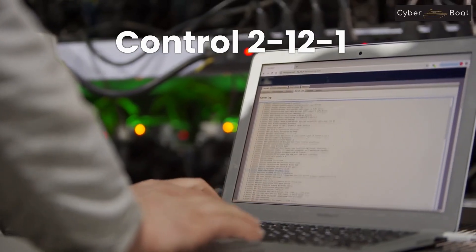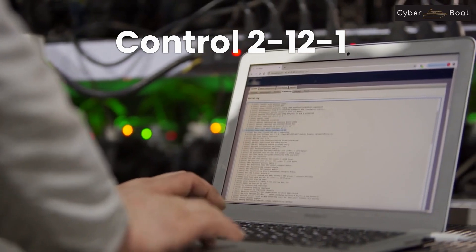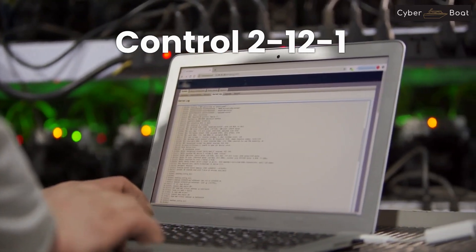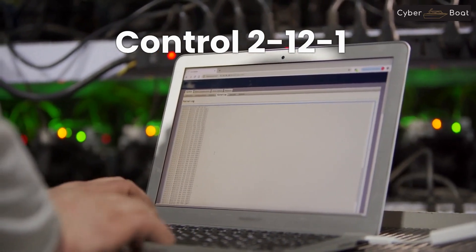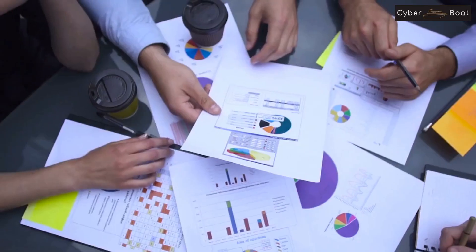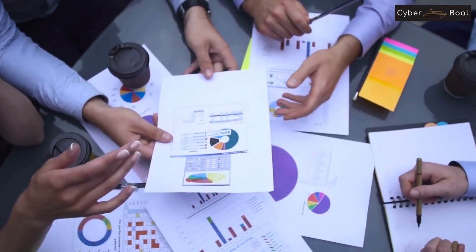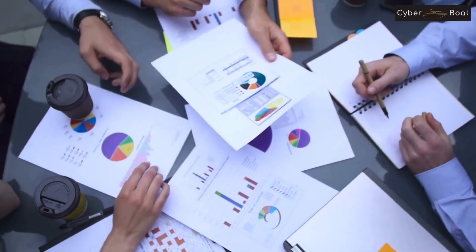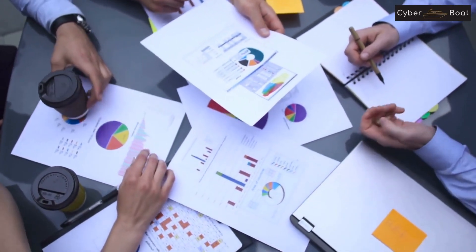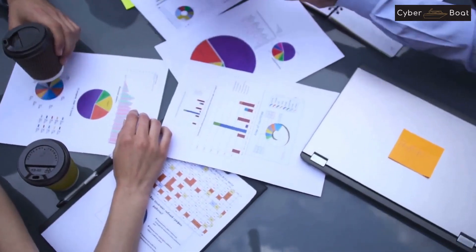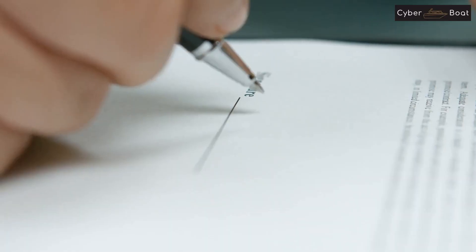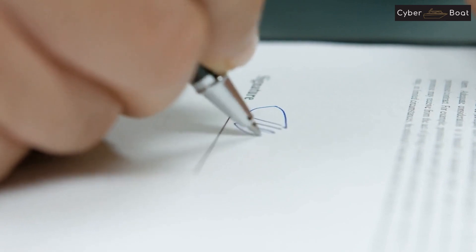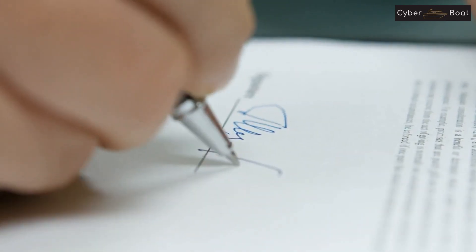First, in order to meet control 2-1-2-1, you need to define, document, and approve the cybersecurity requirements for event logs and monitoring management. This includes creating a policy that outlines the purpose and scope of event log collection and monitoring, as well as the procedures for collecting, analyzing, and storing event logs. This policy should be reviewed and approved by the appropriate parties within your organization, such as the IT department and management.